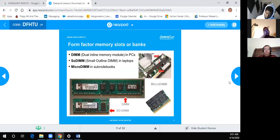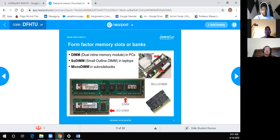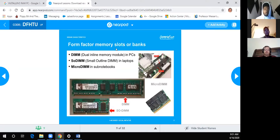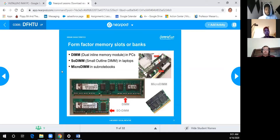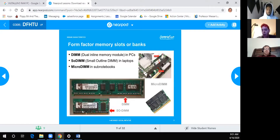Form factor refers to the shape of the device — in this case, the pins, the DIMMs, and what kind of system it goes into. There are standard form factors like ATX and Mini-ATX. DIMMs are the standard size for PCs; SO-DIMMs are the smaller ones used in mini-ATX or small motherboards. There are also Micro-DIMMs.